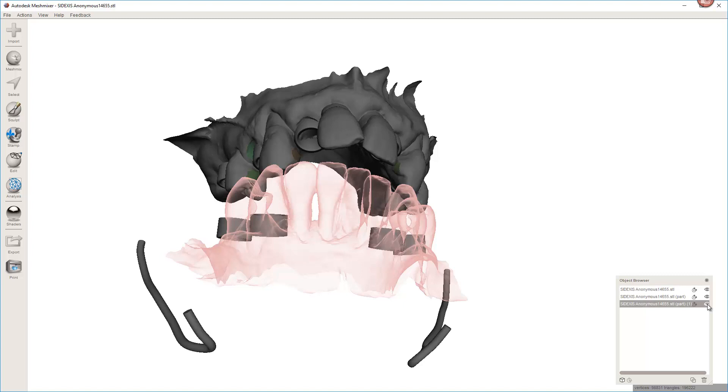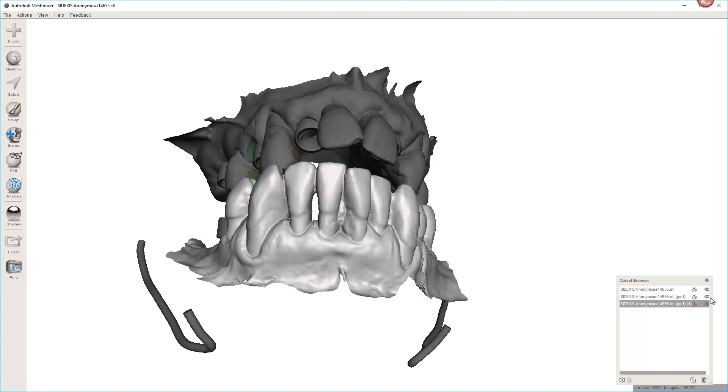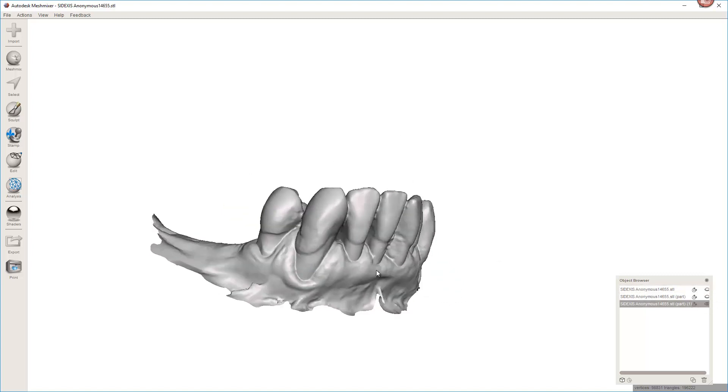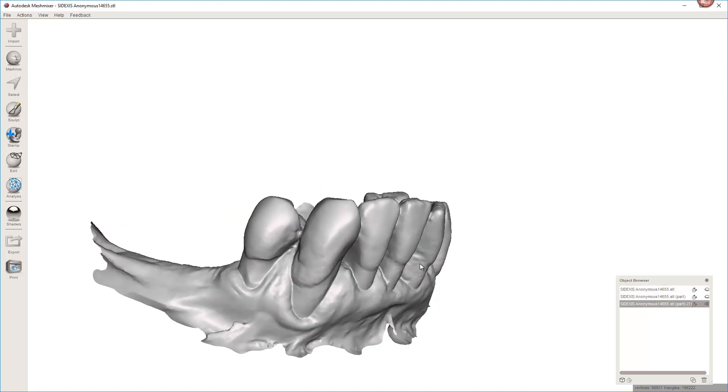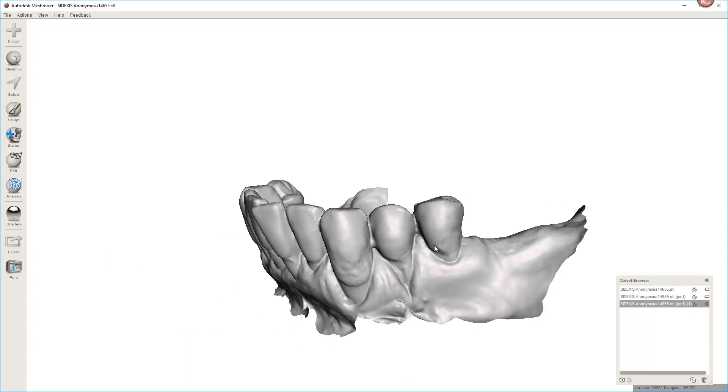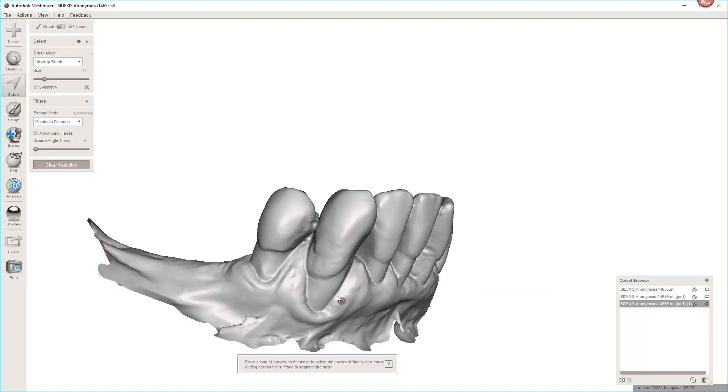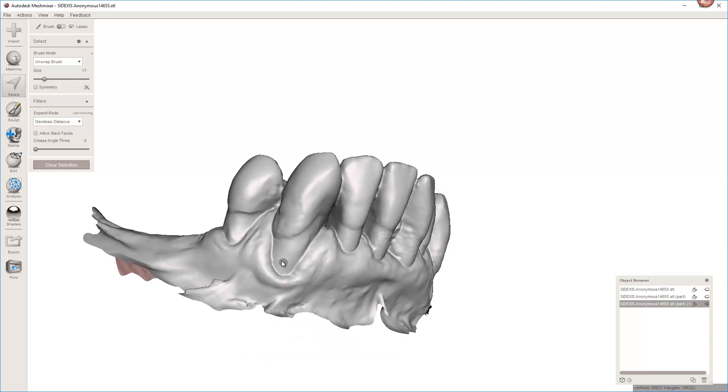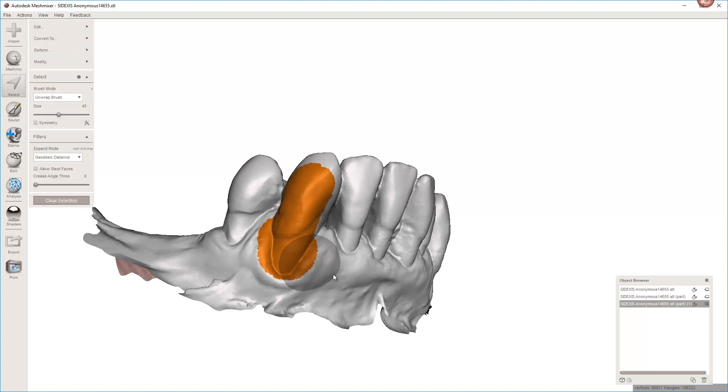So I'm going to go ahead and turn this stuff off. I'm going to focus on getting these canines gone and this second premolar here. I hit S to select and I'm going to mess with the brush size. The problem is if you have it too big, you get a lot of bleed over and you have to come back, hold shift and deselect and it just gets tedious.